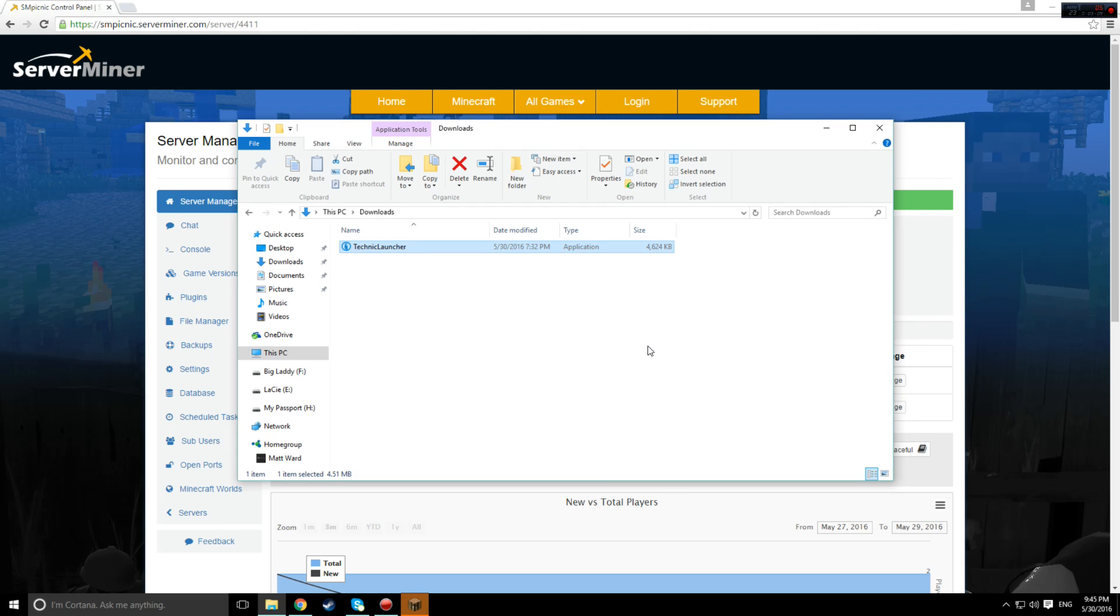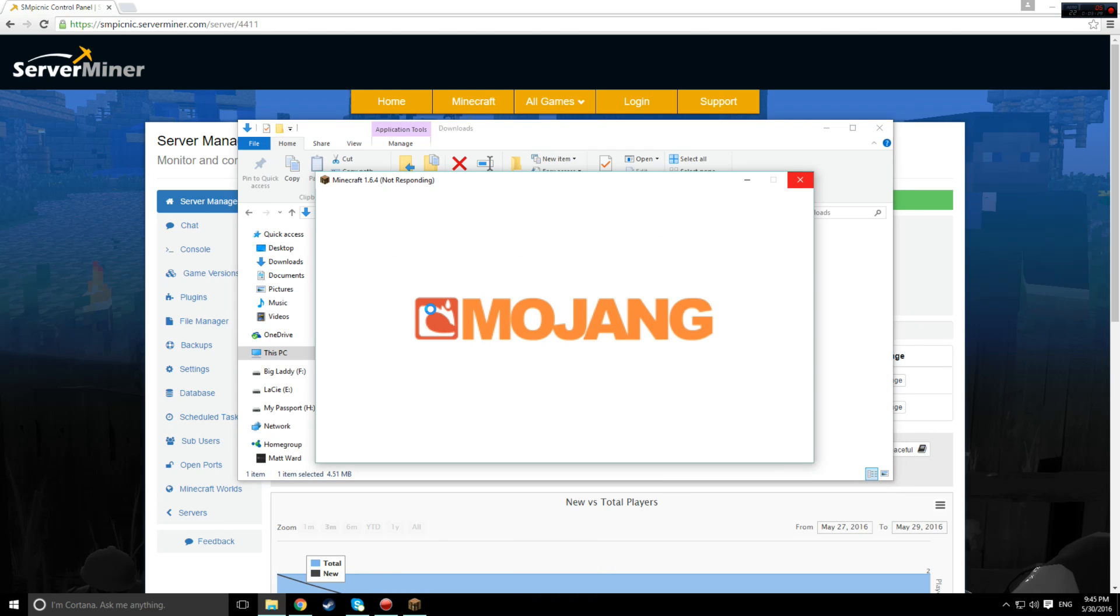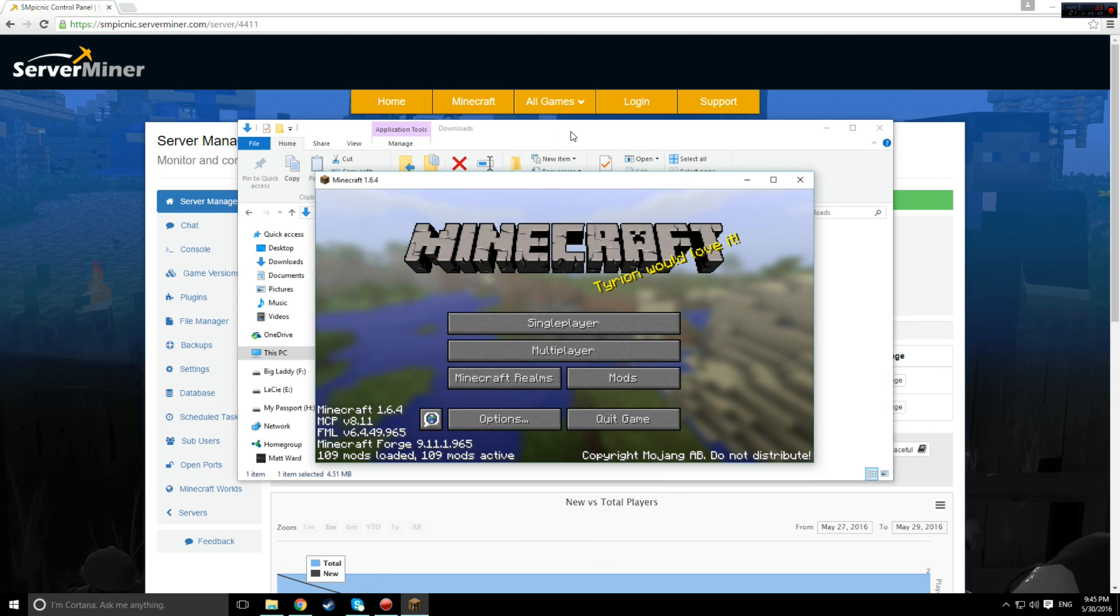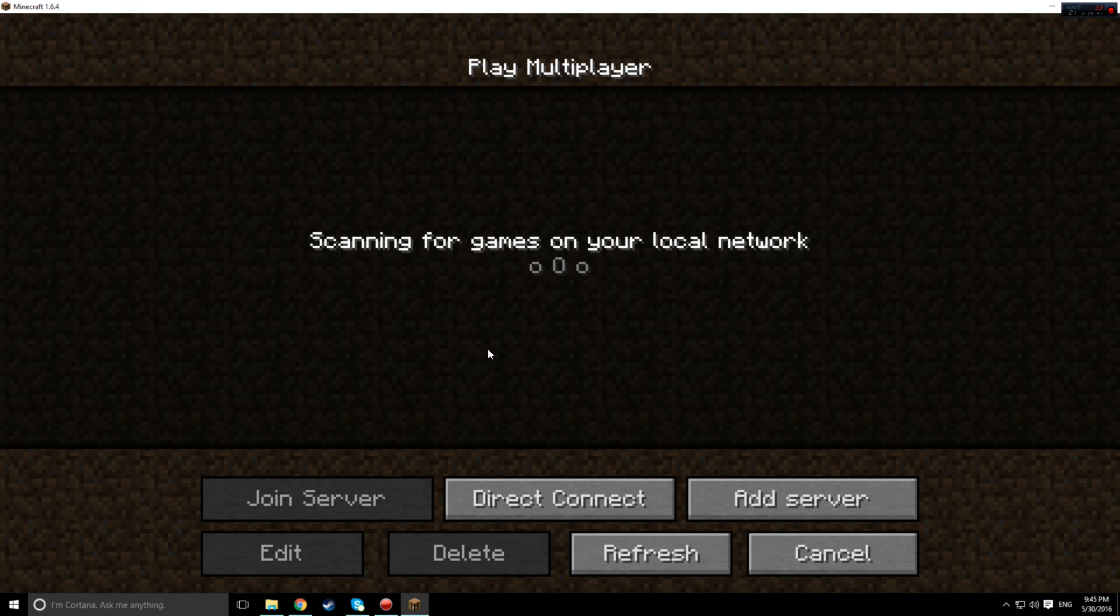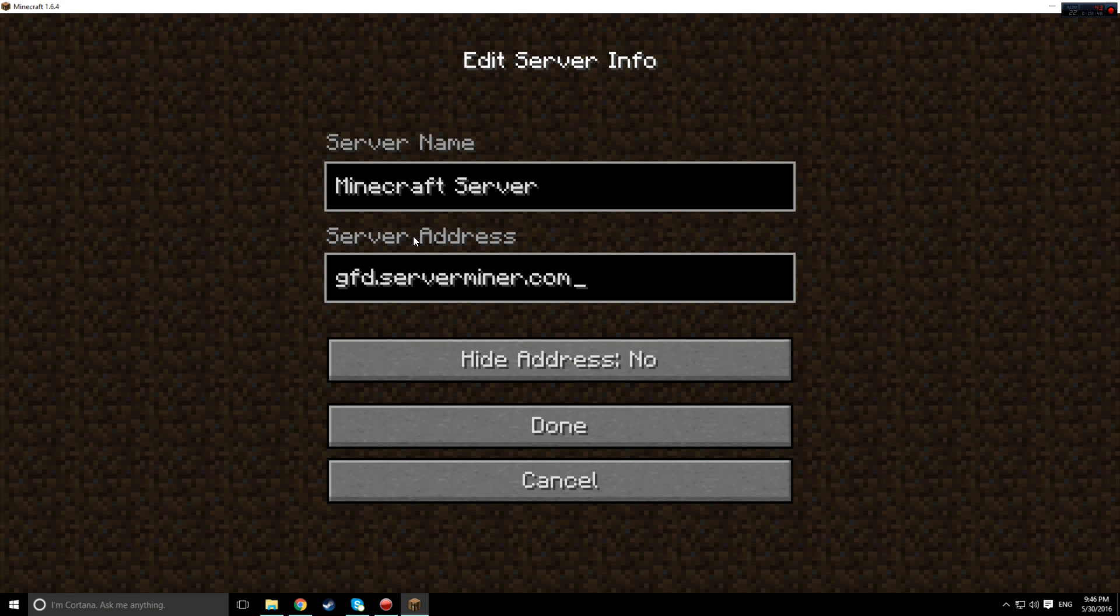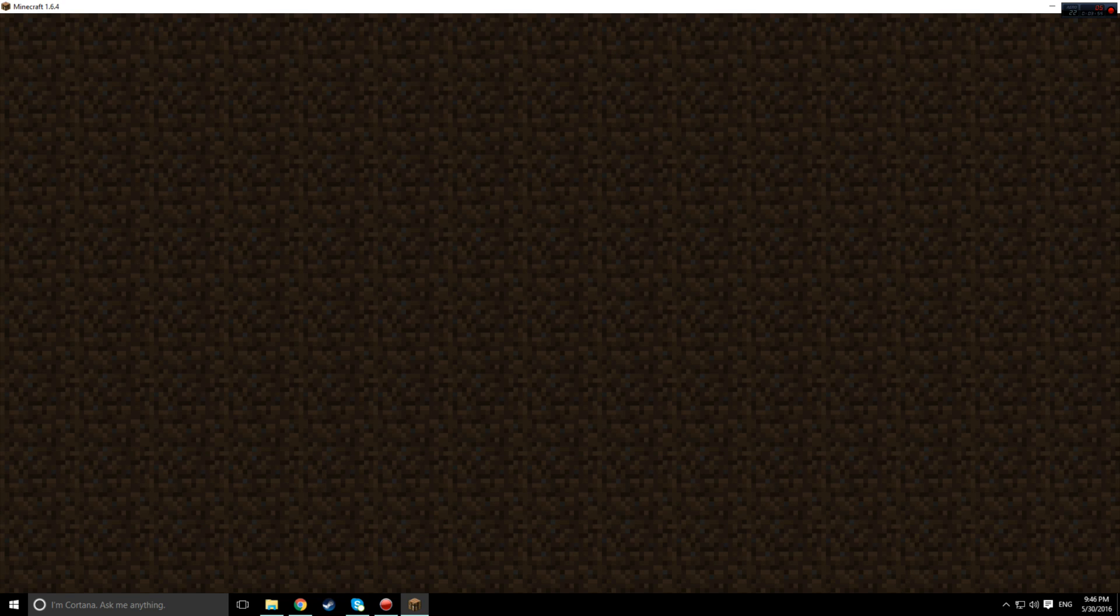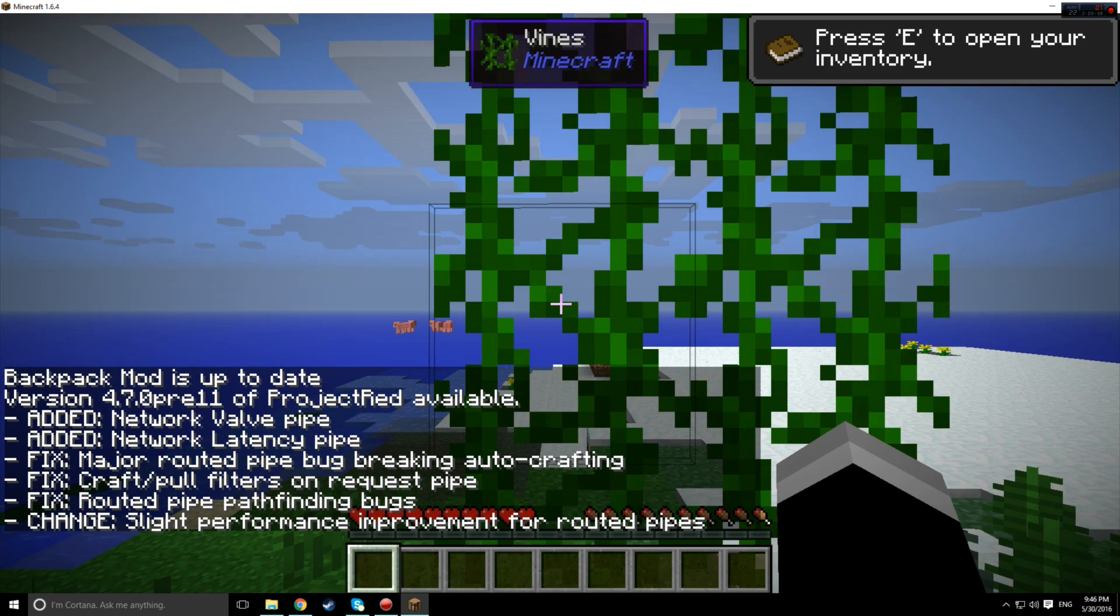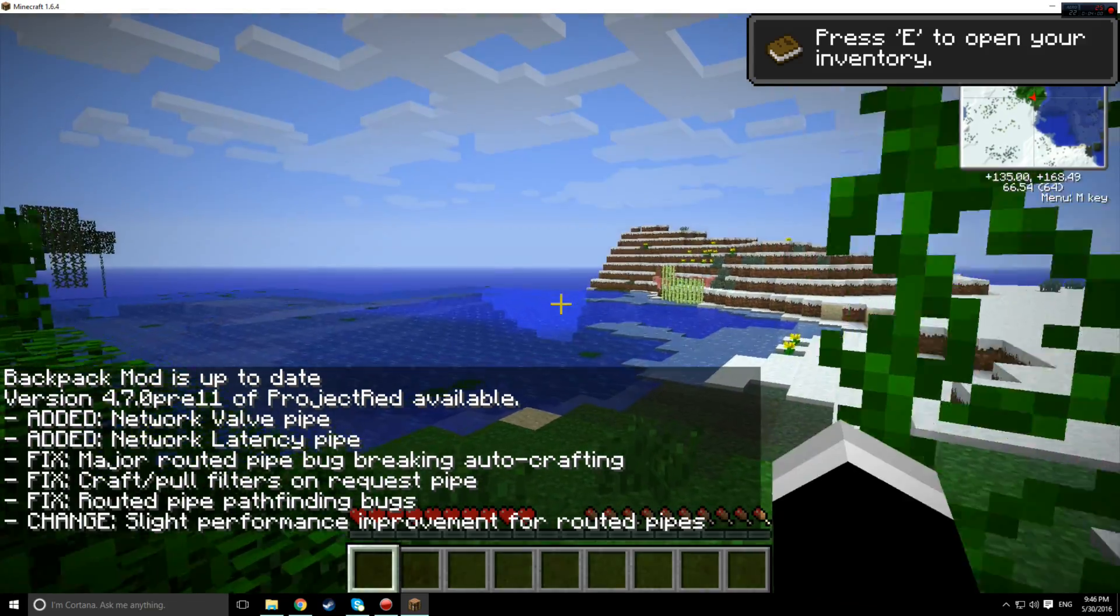Once launched, click on multiplayer and hit add server. In the server address text box, paste the IP you copied earlier. Then, click done and connect to the server.